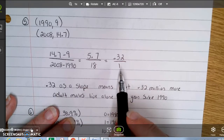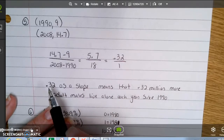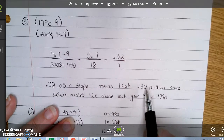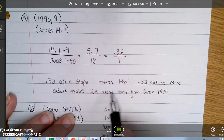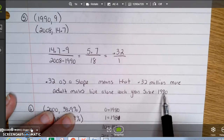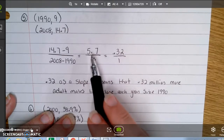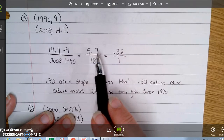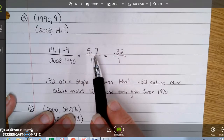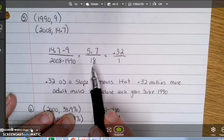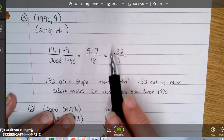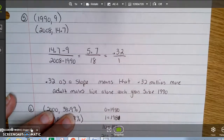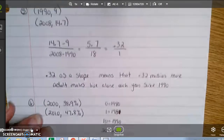We can write that slope as 0.32 over 1. This means 0.32 million more adult males live alone each year since 1990. Compared to saying 5.7 million more every 18 years, the 0.32 per year interpretation is more meaningful and easier to understand.